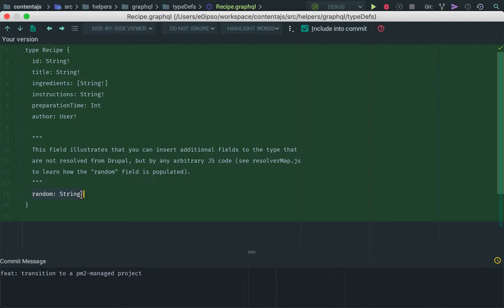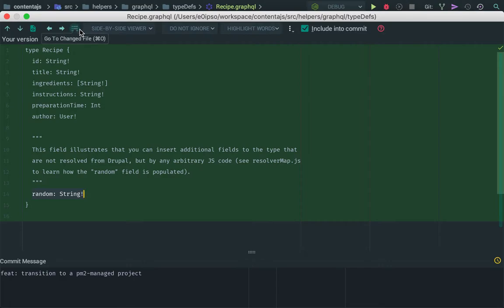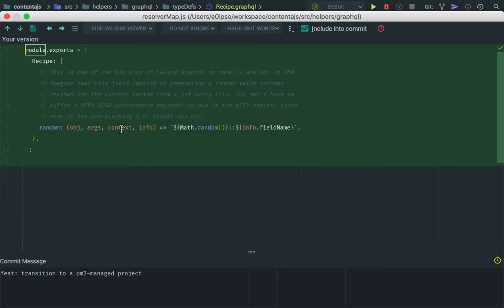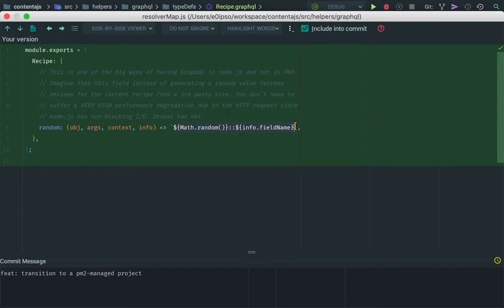So in here, we created a random string field, and we said, well, in here, we don't have automatic mapping from the Contenta.js GraphQL module. So we need to provide inside of the resolver map, we drill down to the recipe and then to the random field and provide what is going to be the output for this. And that's pretty much it.